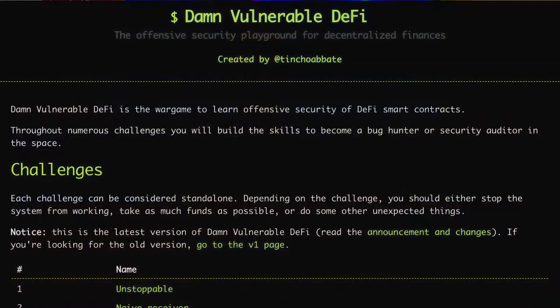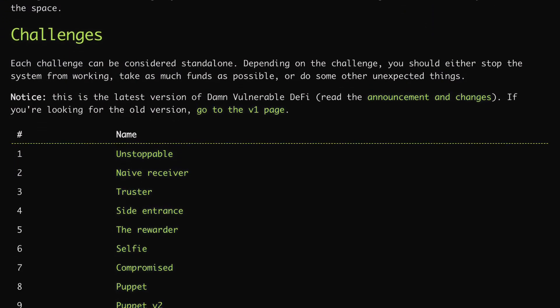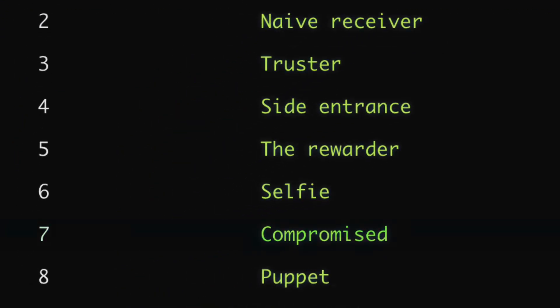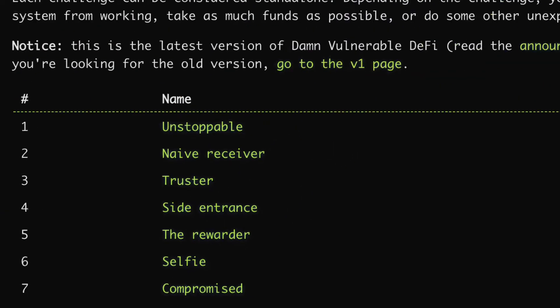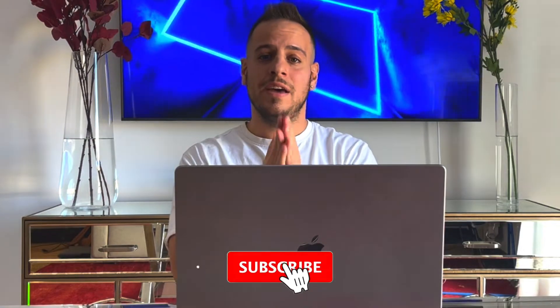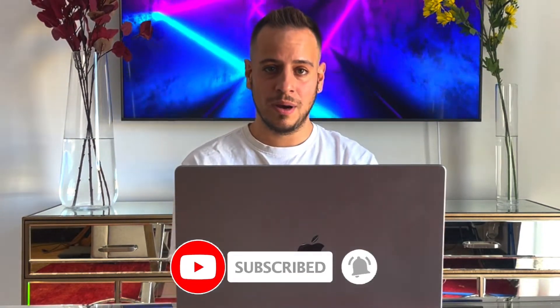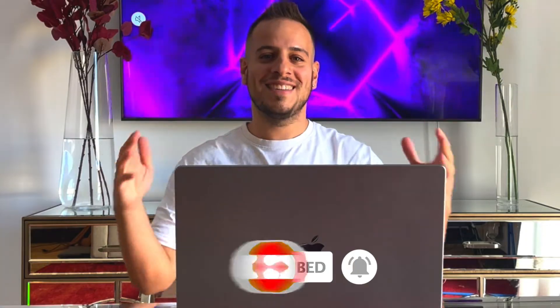Thank you for the patience. Today we're gonna solve the seventh challenge of Damn Vulnerable DeFi, which is the Compromise challenge. Damn Vulnerable DeFi is one of the best capture-the-flag challenges to practice smart contract hacking, vulnerabilities and exploits. In this challenge we're gonna deal with oracles and NFT marketplaces, so make sure to watch it till the end. If you enjoy this kind of content, subscribe and turn on the bell notification button.